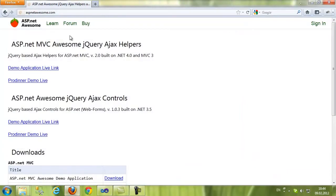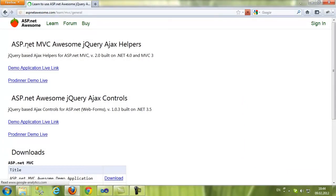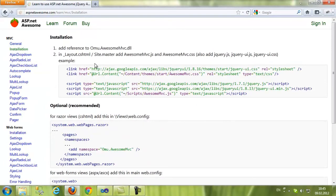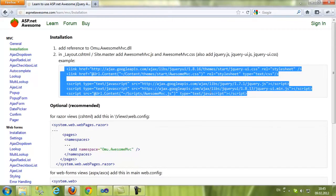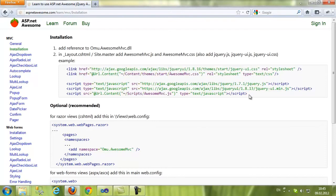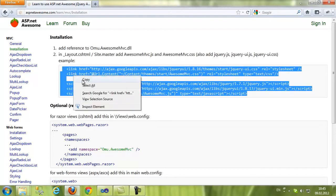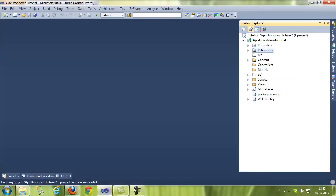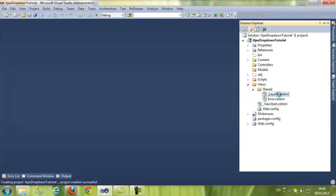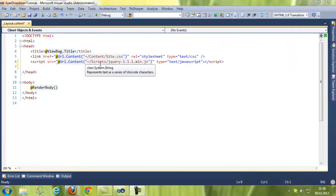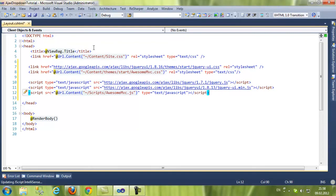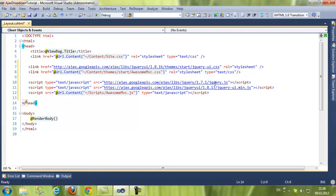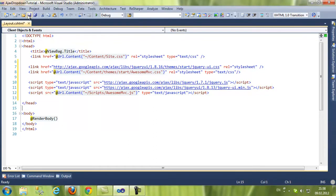If we look on the Learn Page installation, we have to add in our site master, or in our case, layout.cshtml. We have to add the CSS and the JavaScript files, as well as the jQuery and jQuery UI. So I'm just going to copy this example from here and put it in my layout. These are the CSS files and the JavaScript files: jQuery, jQuery UI, and awesome.